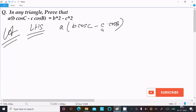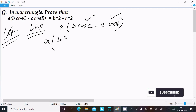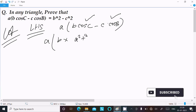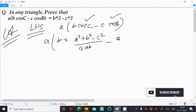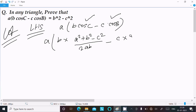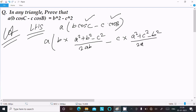We can achieve the output if I put the formula values of cosC and cosB. The formula of cosC is (a² + b² - c²) divided by 2ab, and the formula of cosB is (a² + c² - b²) divided by 2ac.